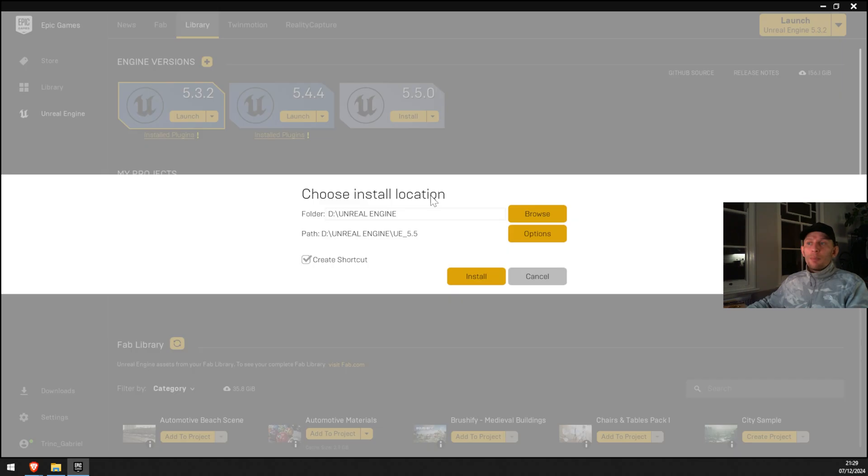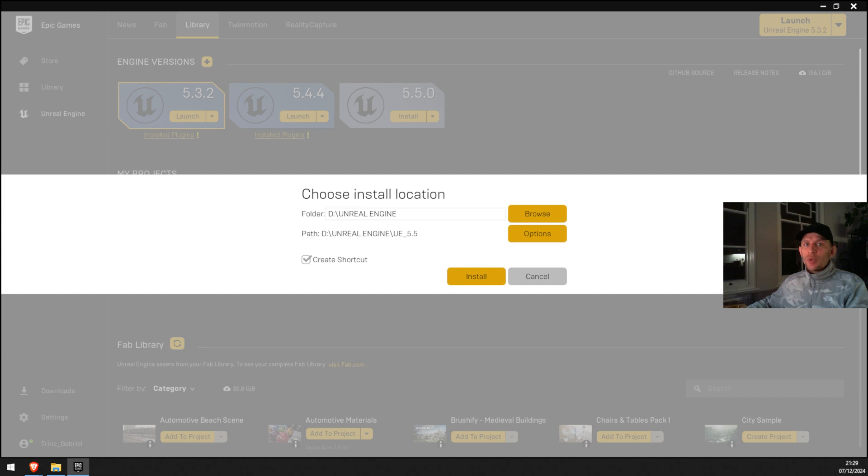Because Unreal Engine is a huge file installed on your machine, more than 20 gig, I would not recommend to install it on the C drive. So therefore, I'm gonna install it on D drive where I have more capacity. I'm gonna click install.